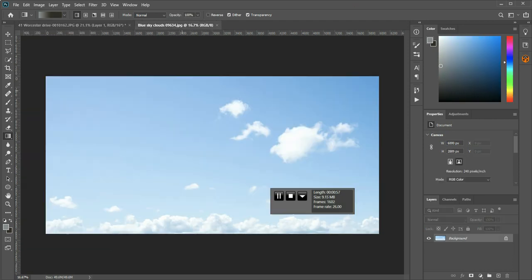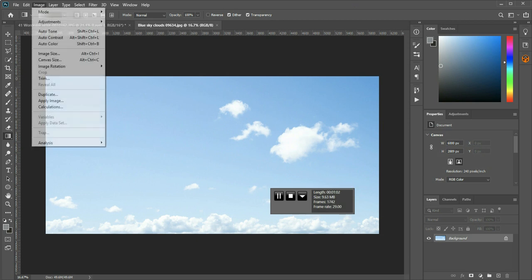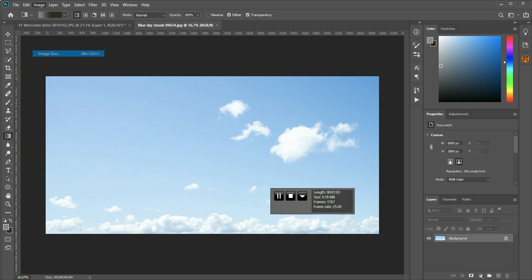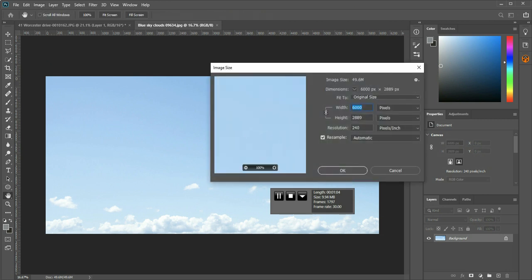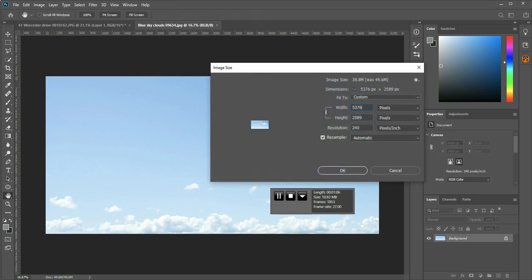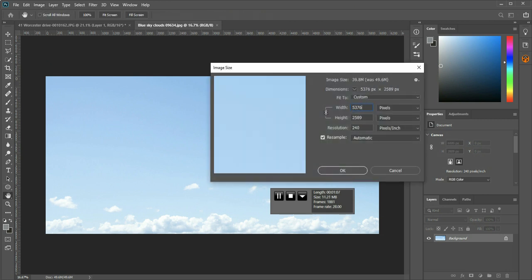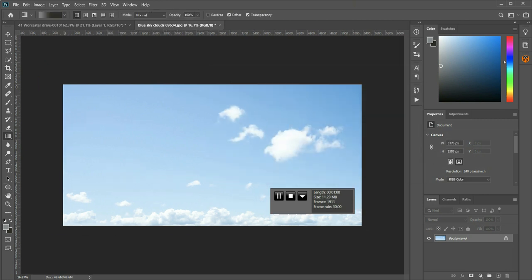You come to your replacement sky, and then you do image, image size, and change that to match the long edge of your 360 image, then it will fit perfectly on top when you are done.